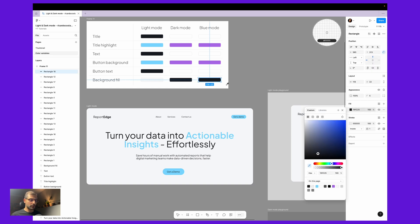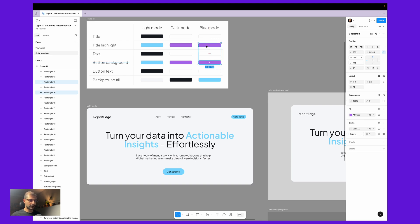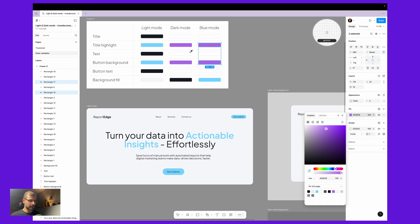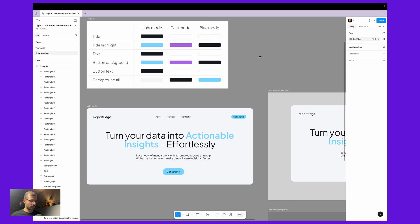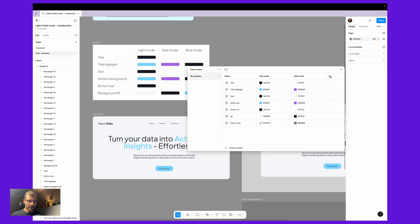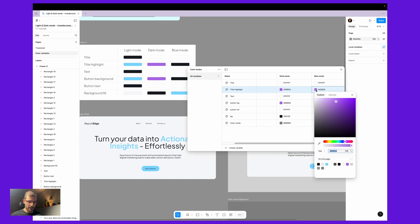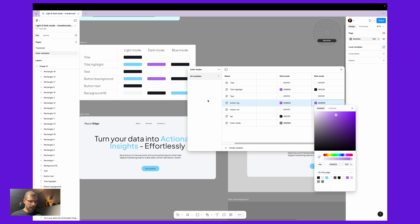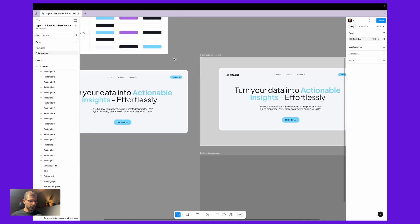In the blue mode, instead of the background fill being black, I want it to be that blue. Then our button background and title highlights will be black — let's color-pick this. The button text will be white, and the title and text will be white also. The title highlight will be dark. Then we go to our local variables and create a new one — call it 'blue mode'. In this blue mode let's change the values to black, white, black, white, black, and the background will be this blue. Now we have three color modes.